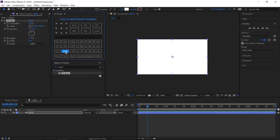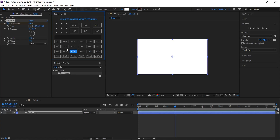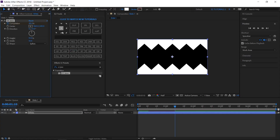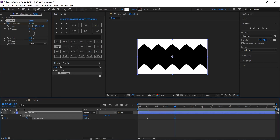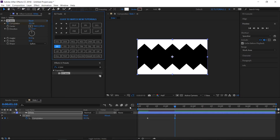Move to 10 frames and create a keyframe on Completion. Move to 1 second and 10 frames, and change its value to 48%. Reveal the keyframes, select the last one, and easy ease it. Then open the Graph Editor and change its curve.